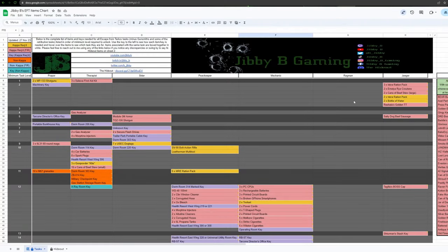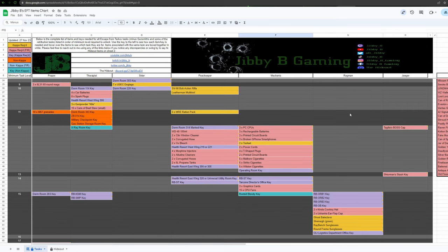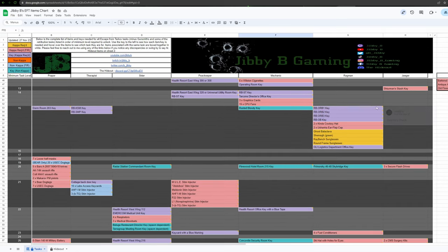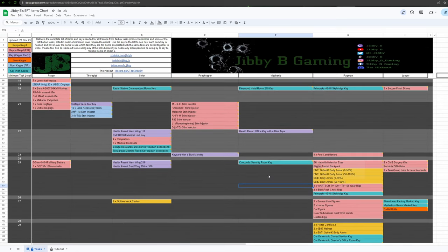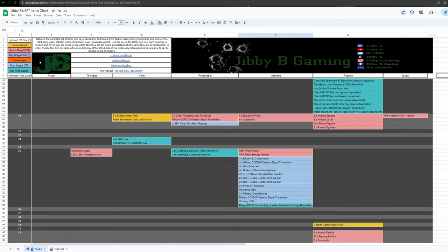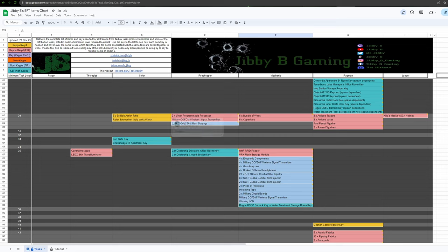Here you can see on this page we have every single task item needed in the game. Up here on the left, we have a key. Yellow means it's for a capital required task but doesn't need to be found in raid. This pink means it's for a capital required and needs to be found in raid.